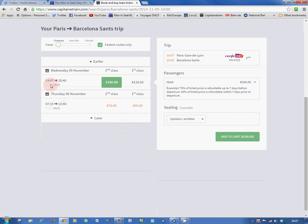There's our train, the 14:07 TGV from Paris Gare de Lyon, arriving Barcelona-Sants at 20:40. Journey time, 6 hours 33, but remember that is city centre to city centre with no check-in to worry about.